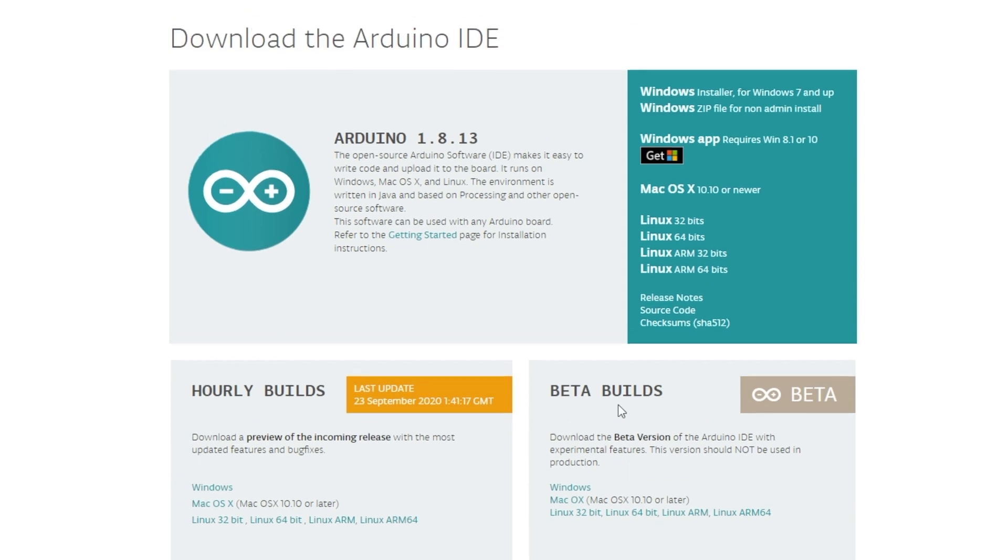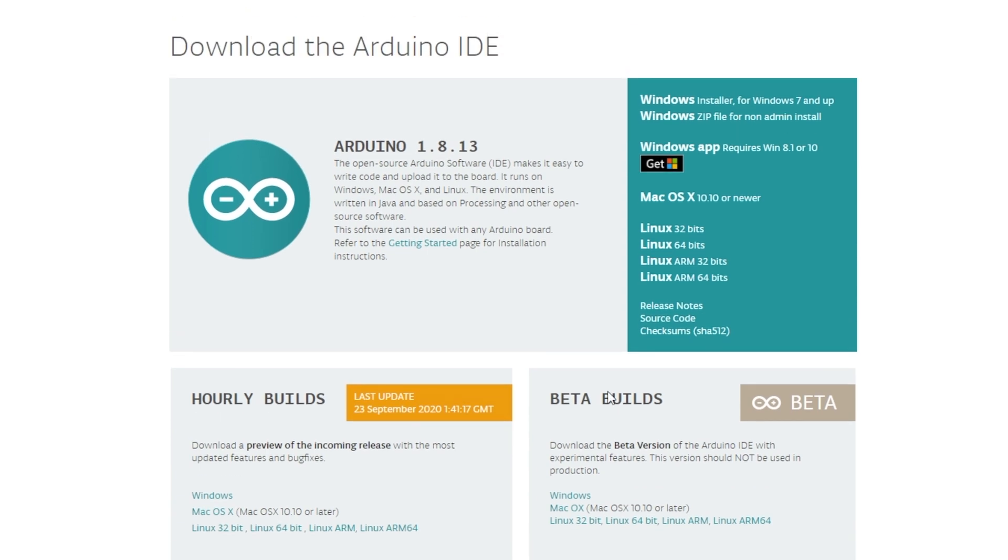From here, you would think the logical choice would be the Windows Store, but in fact, we need a type of integration that apparently store apps can't do if we're going to use PlatformIO. So we need the Windows installer version.